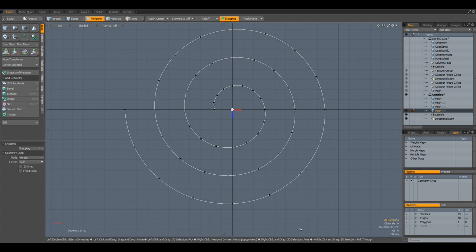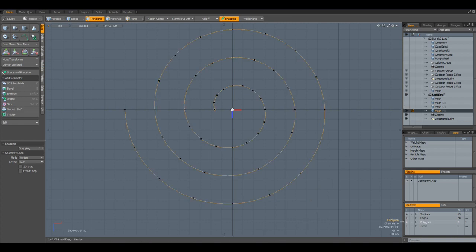And when I select it in Polygon mode, now you see, this is one polygon, not 48.